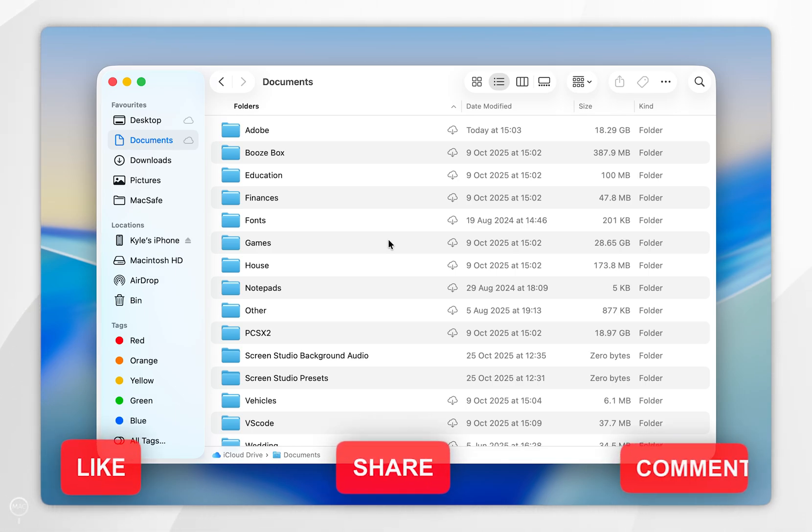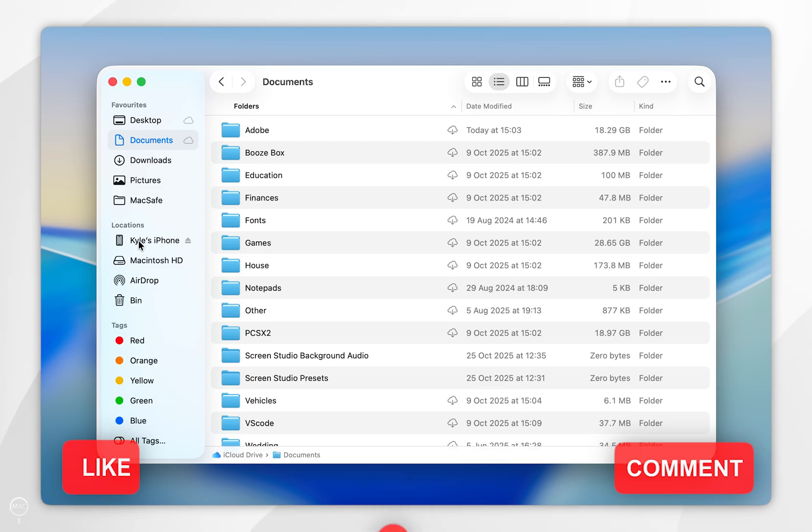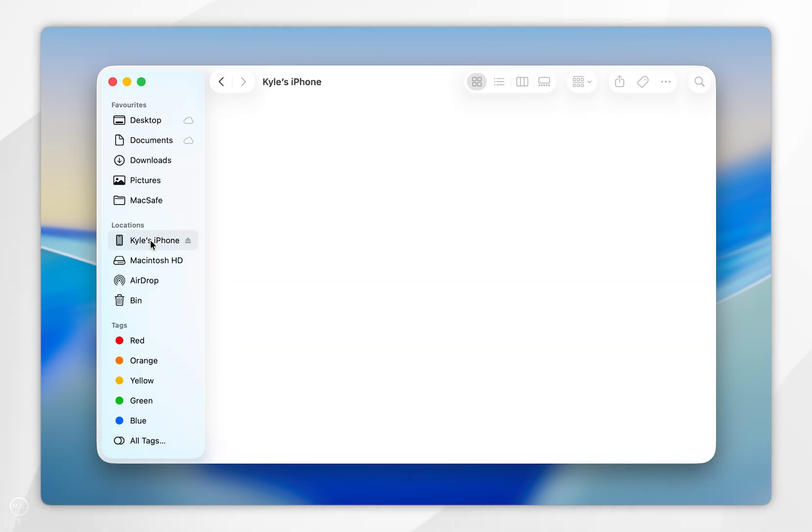Now we've connected our iPhone, you should see it in the locations tab in the left-hand side menu, so click on that.